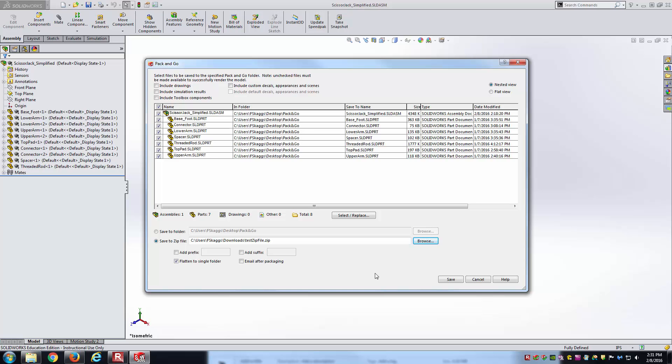You can also include things other than just parts of assemblies. If you've ran a simulation associated with this, you could include the simulation results. If you've already made 2D drawings of it, you could include those drawings as well. It is pretty flexible in what it can allow you to do here inside of Pack and Go.